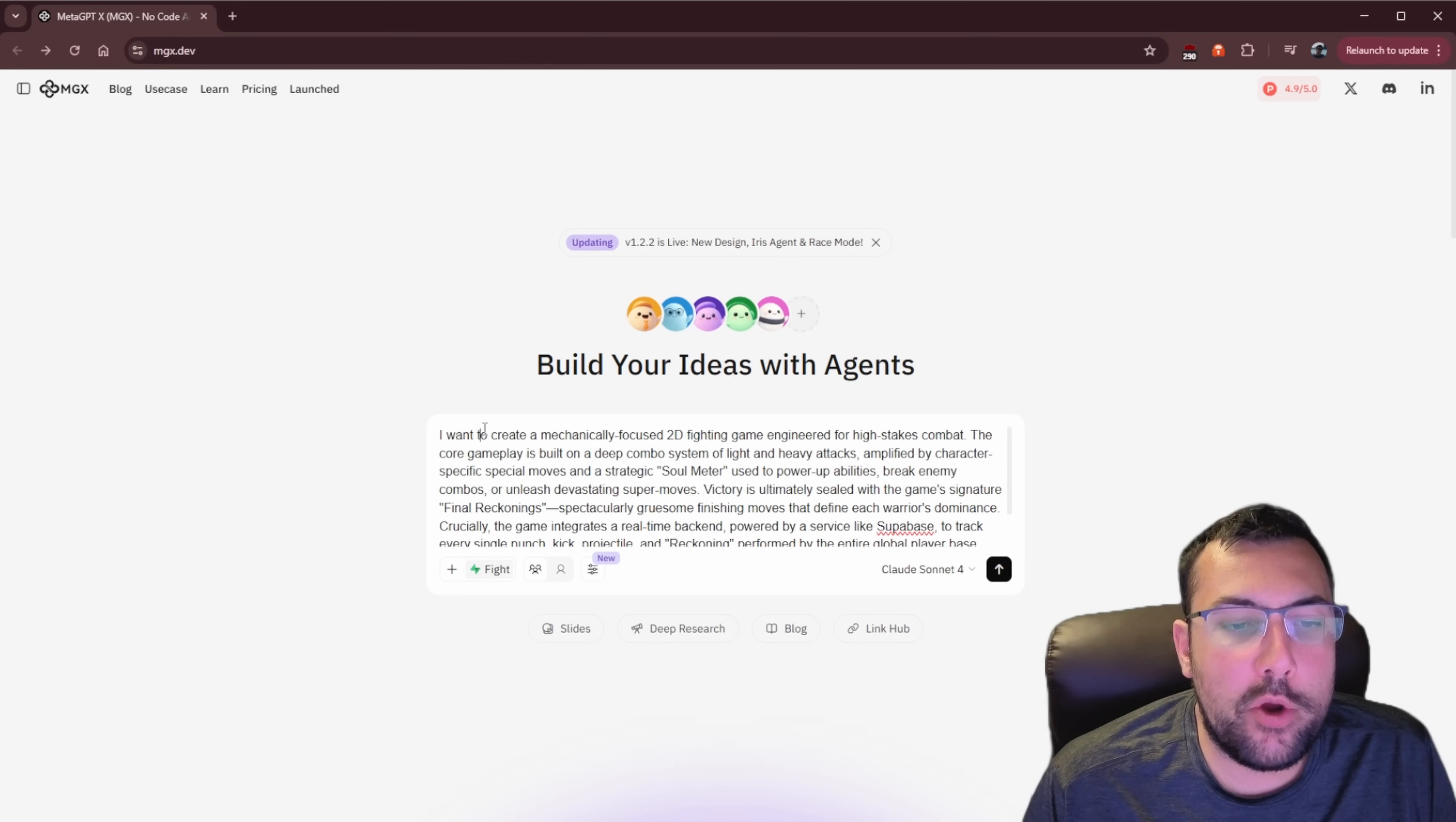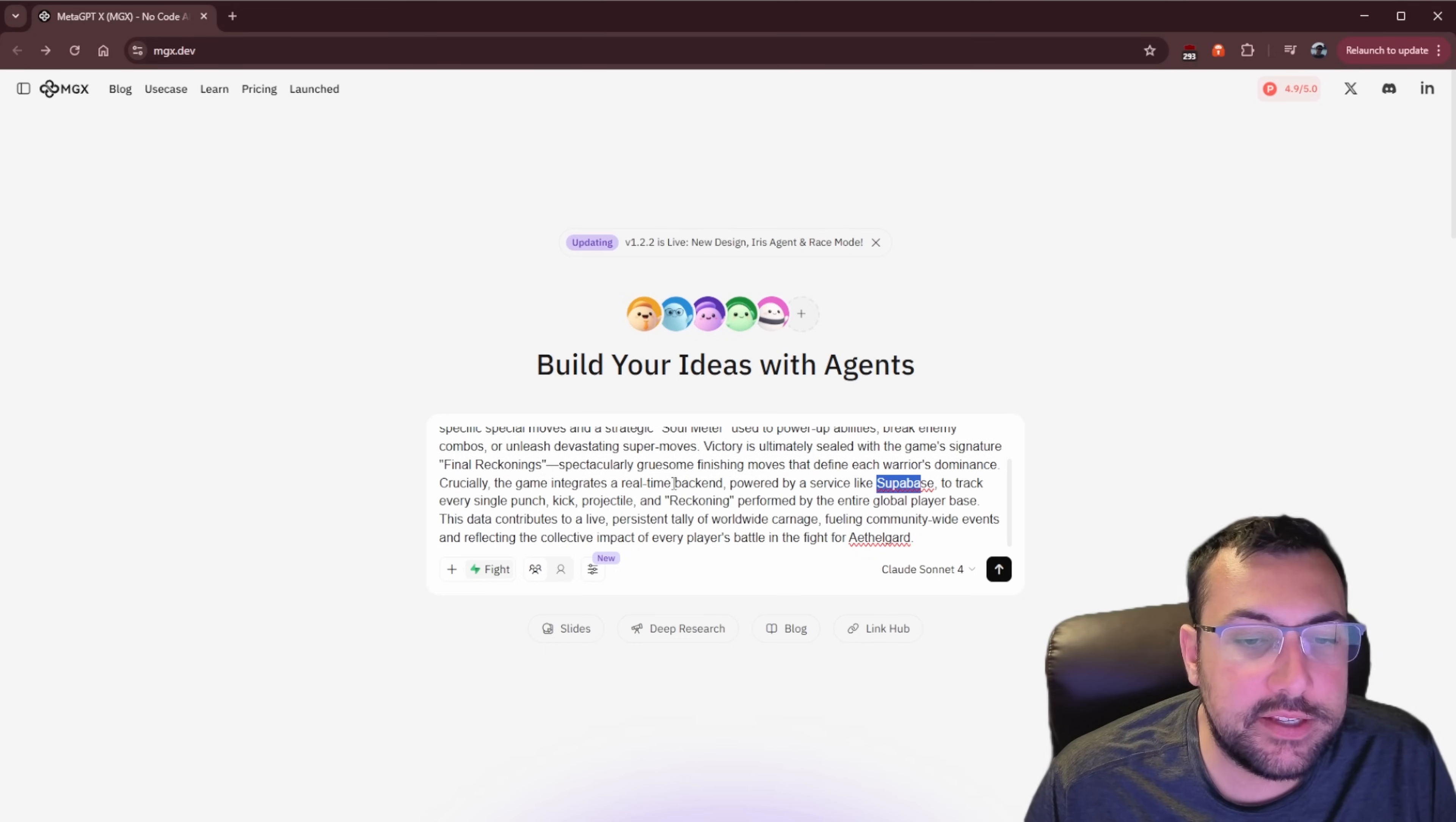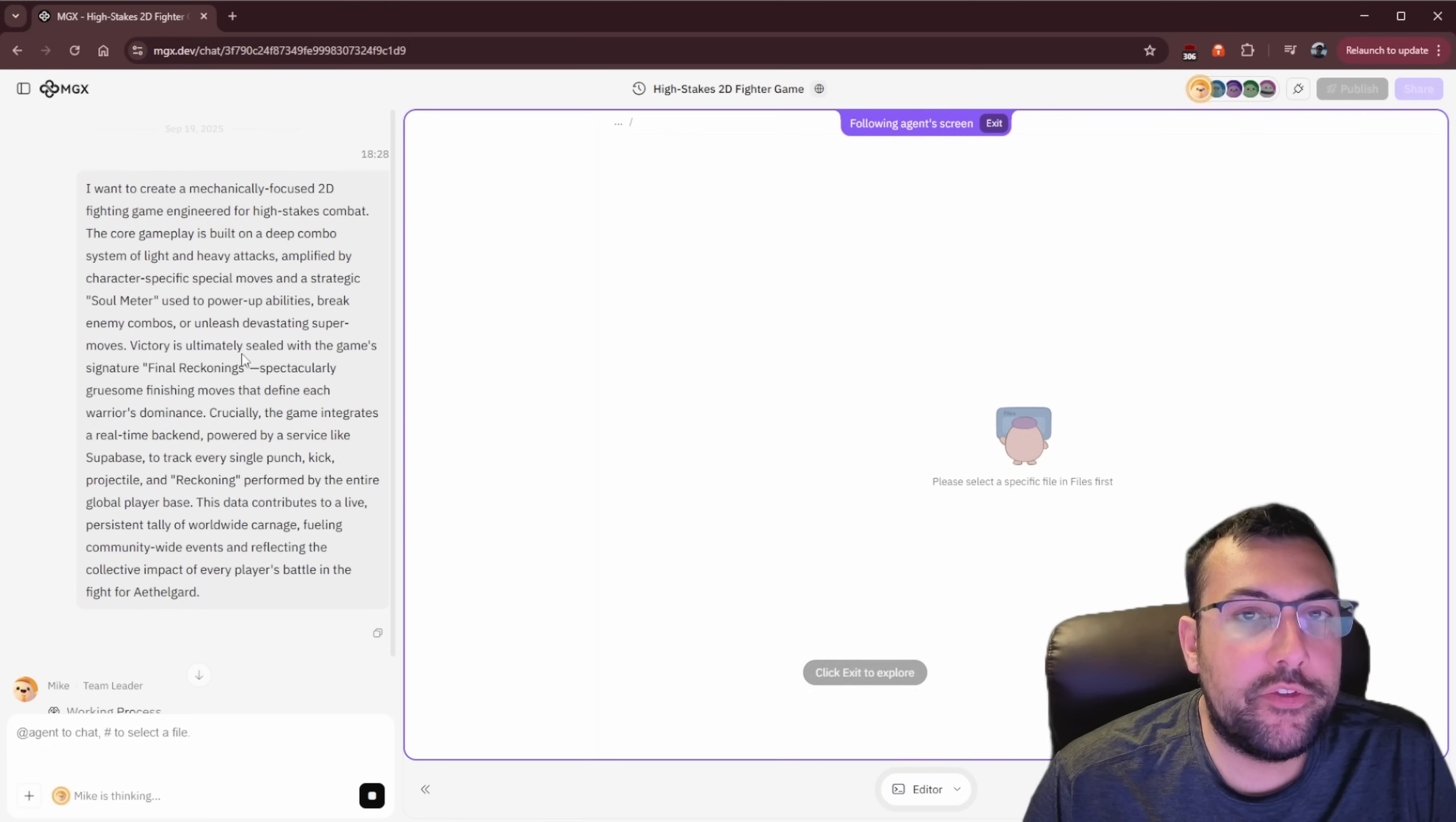And now we need to create our prompt for our game to be made. So now we have our prompt. I want to create a mechanically focused 2D fighting game engineered for high stakes combat. The core gameplay is built on deep combo system of light and heavy attacks, and it continues to go on and on. I have Supabase here, and I said I want to keep track of every single move. So every single punch, kick, projectile, and reckoning performed by the entire global player base. Just keep track of all of it. So let's hit submit, and let's watch MGX go to work.